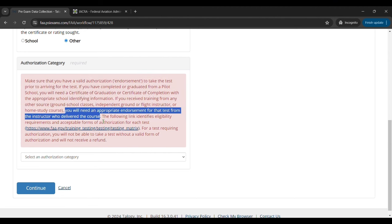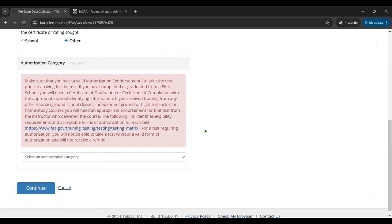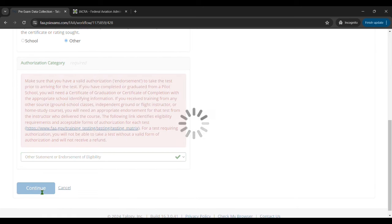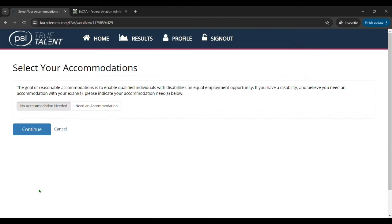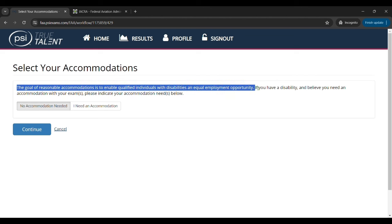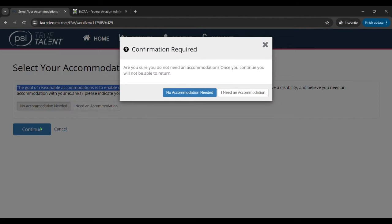And then it's going to ask you to select an authorization category. Now if you selected school you're going to need a certificate of completion from that school. If you selected other then you're going to need an endorsement from an instructor that says you are eligible for that. So you're going to select other statement or endorsement of eligibility. So for online ground schools, self-study, or even like small ground schools, you're going to select other and other endorsement of eligibility.